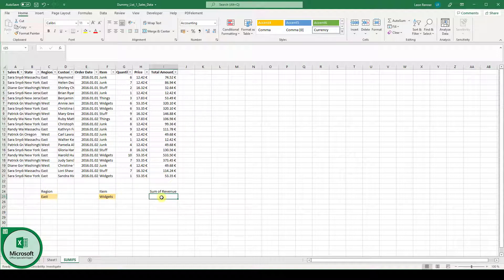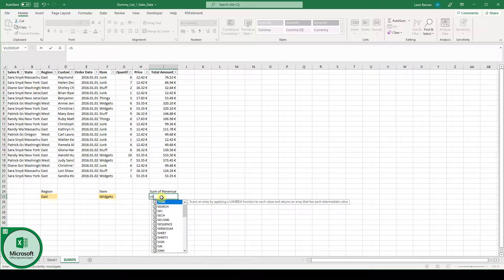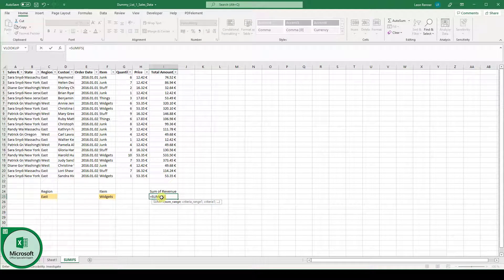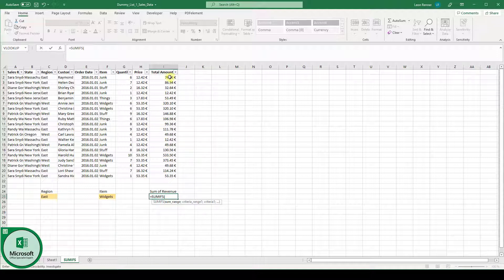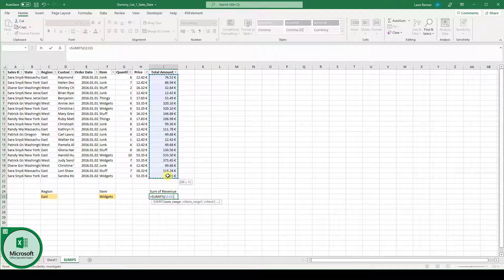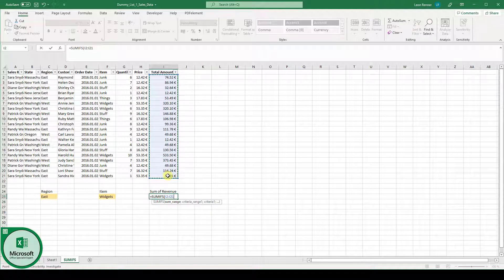And therefore we are going to type in equals SUMIFS and then the opening bracket and as you can see the first function argument we have to pass is the SUM range. So the SUM range is the whole set of data which we will later want to sum up based on multiple criteria.